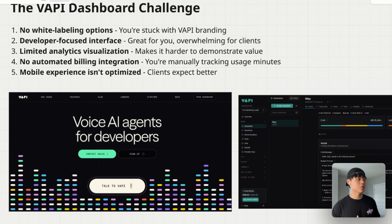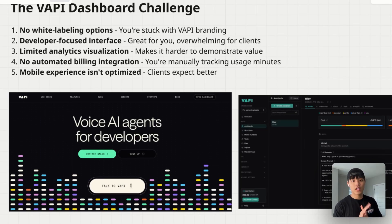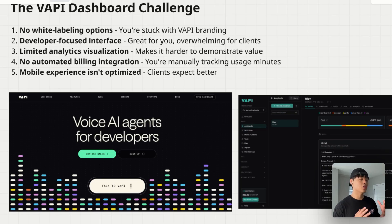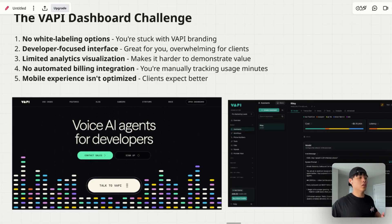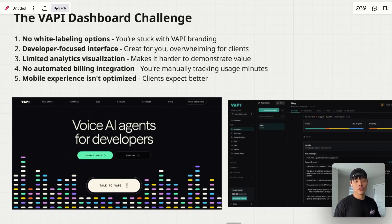First, the white-labeling options: basically, stop with VAPI branding. Second, VAPI's developer-focused interface is great for you as a developer, but it's overwhelming for clients. And third, their analytics is limited, so it's hard to demonstrate value of your agent unless you build your own metrics.